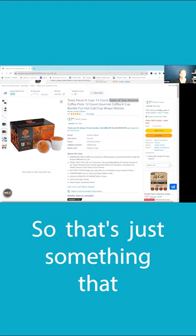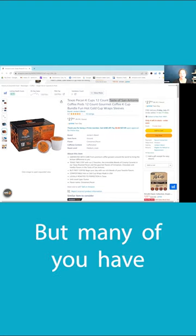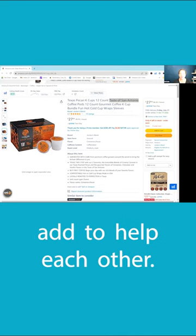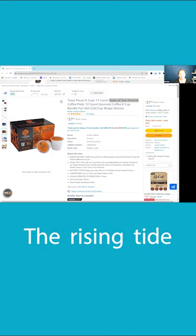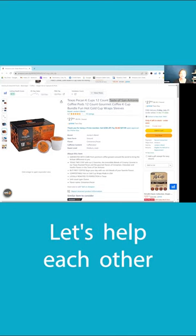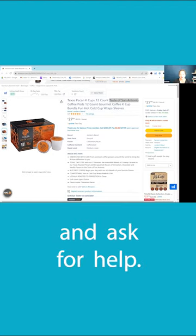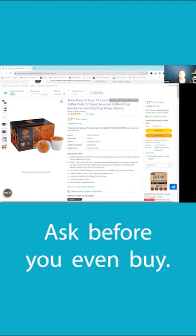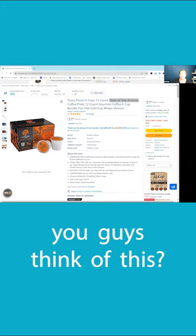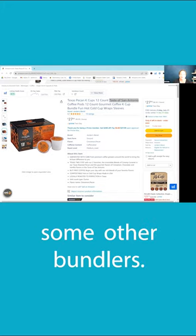That's just something I've brought to the table, but many of you probably have other insights you can add. So help each other—the rising tide raises all the ships. Let's help each other. Post your bundles in the hub and ask for help. Ask before you even buy: 'Hey, what do you guys think of this?' Just get some feedback from some other bundlers.